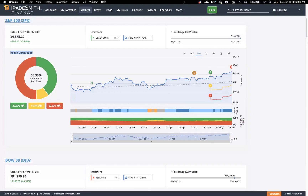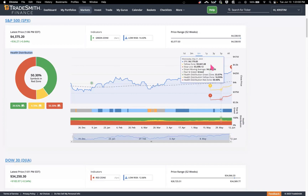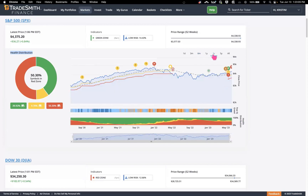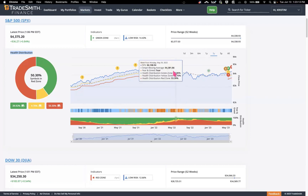Let's review the historical health distribution graph for the S&P 500. It defaults to six months, but I'm going to set it to three years so we can see when the bear's eye signal triggered and when the bullseye triggered. On this chart, you can see it triggered a bear signal back on May 9th of 2022. What that means is we would have sent out an alert letting you know that the S&P 500 was going into a bear market at that point.